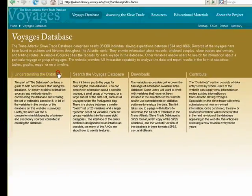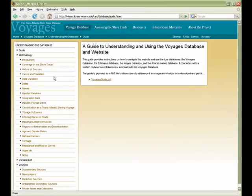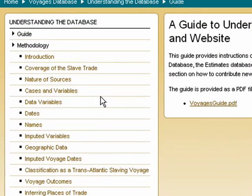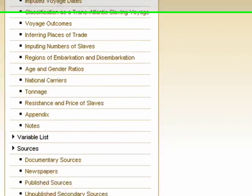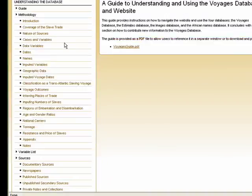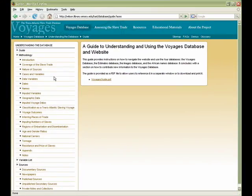Understanding the database calls attention to the construction of the website, providing a user's guide, as well as details on the methodology, variables, and sources used in the development of this online resource.